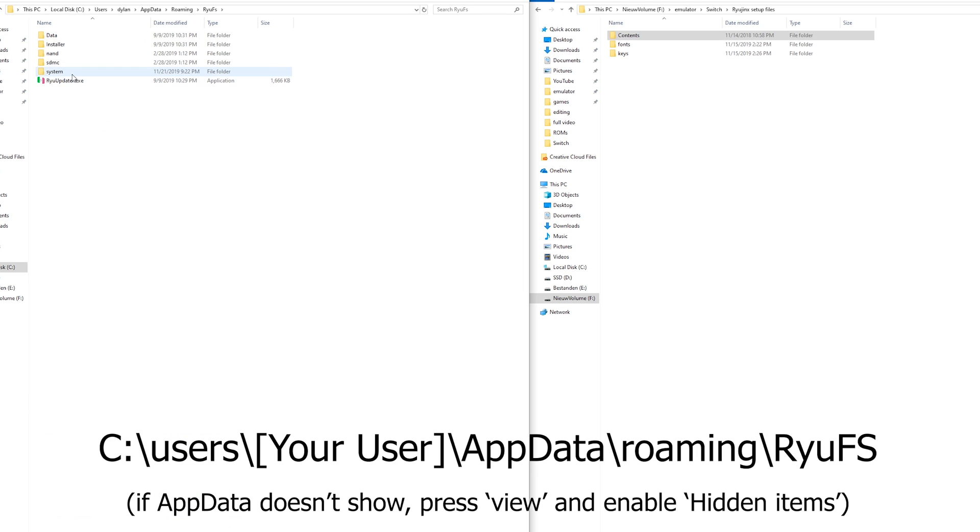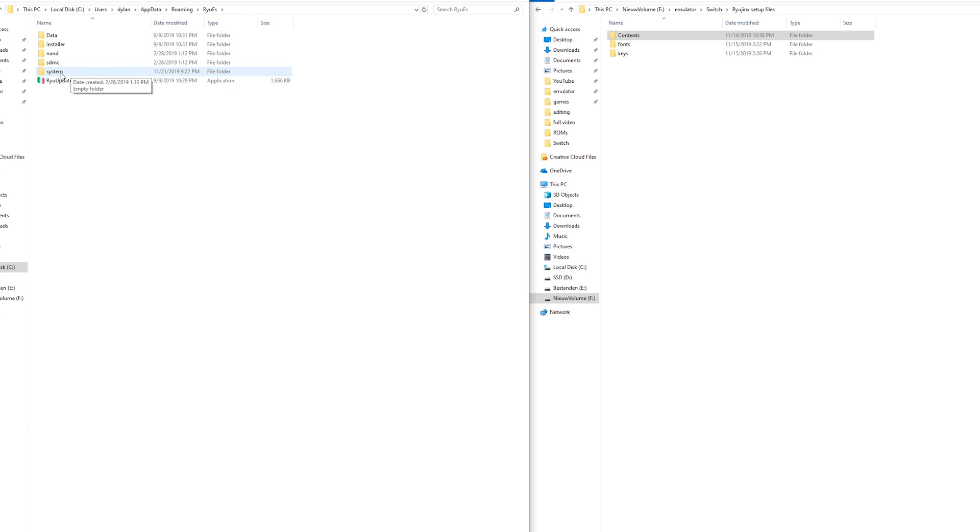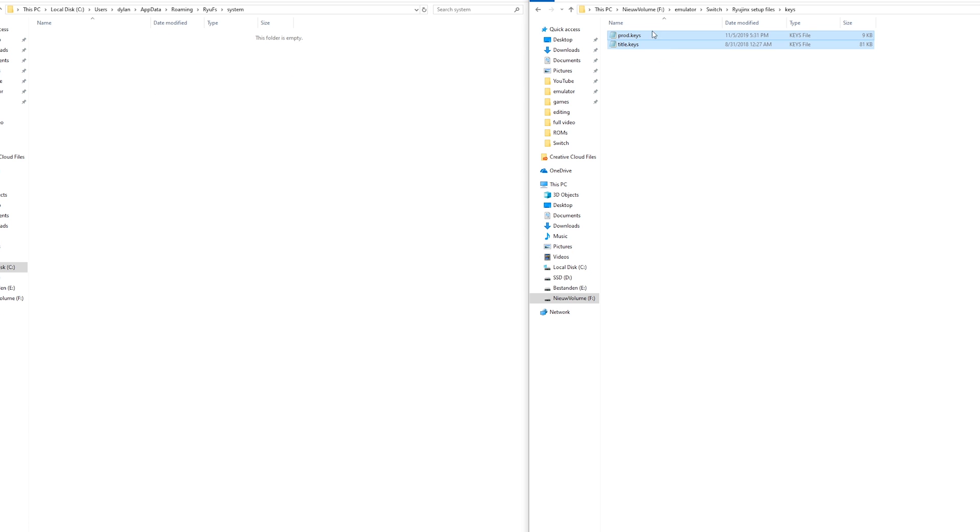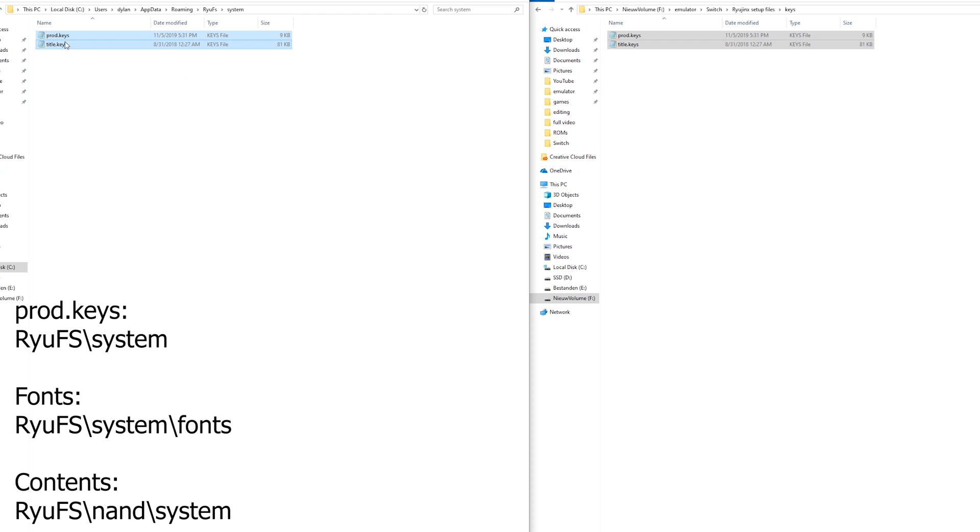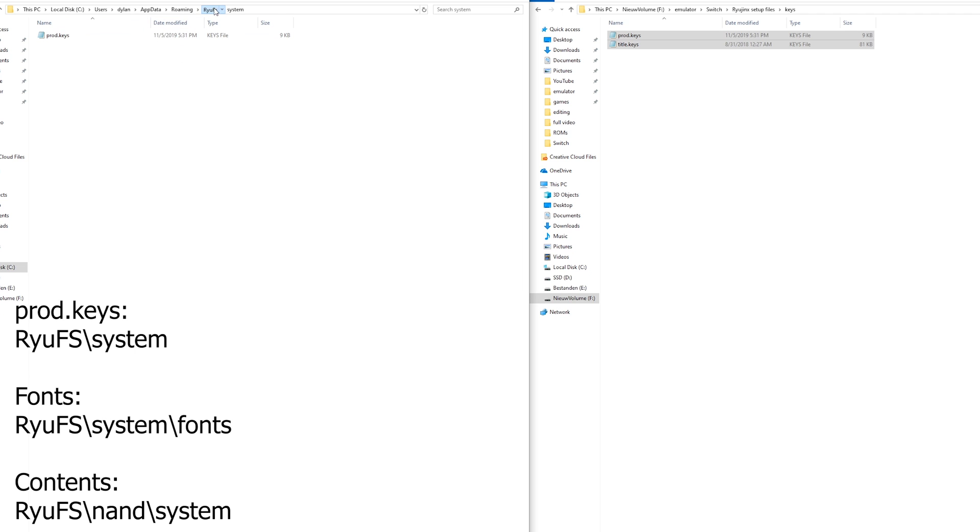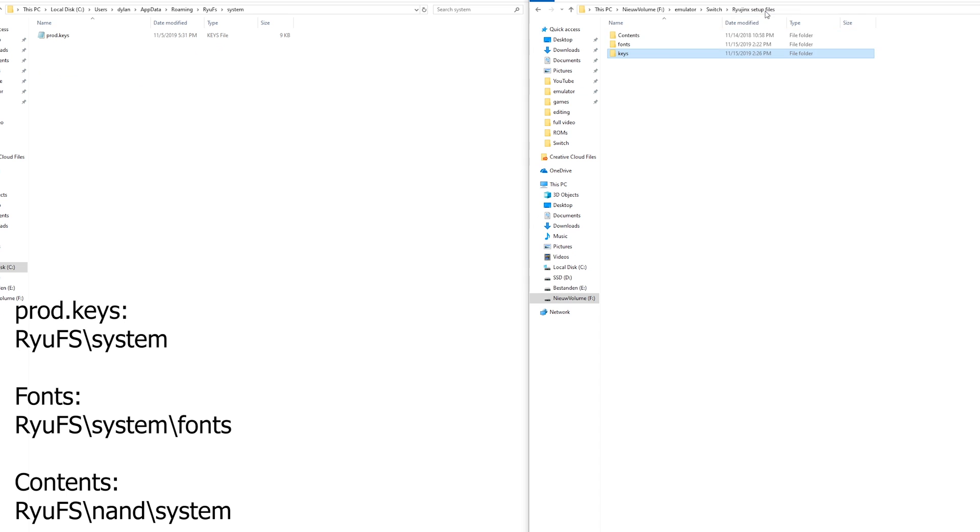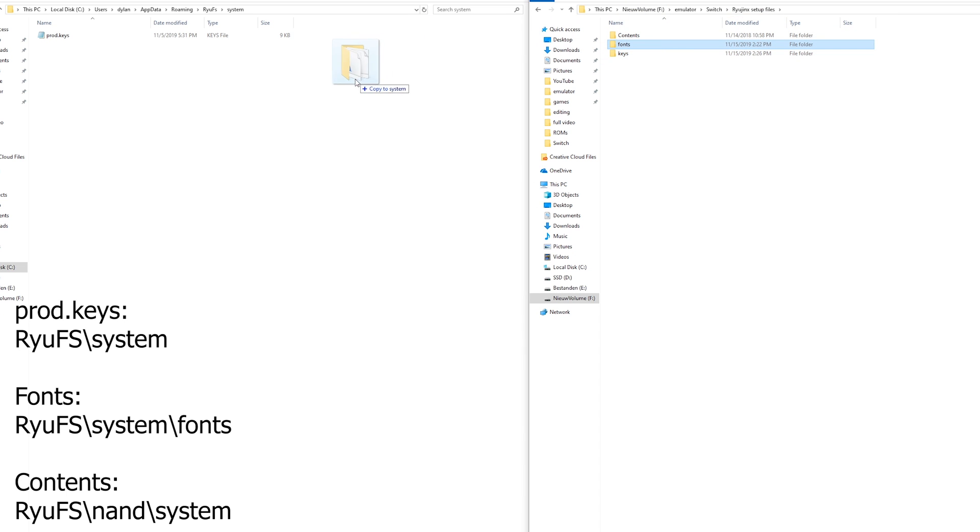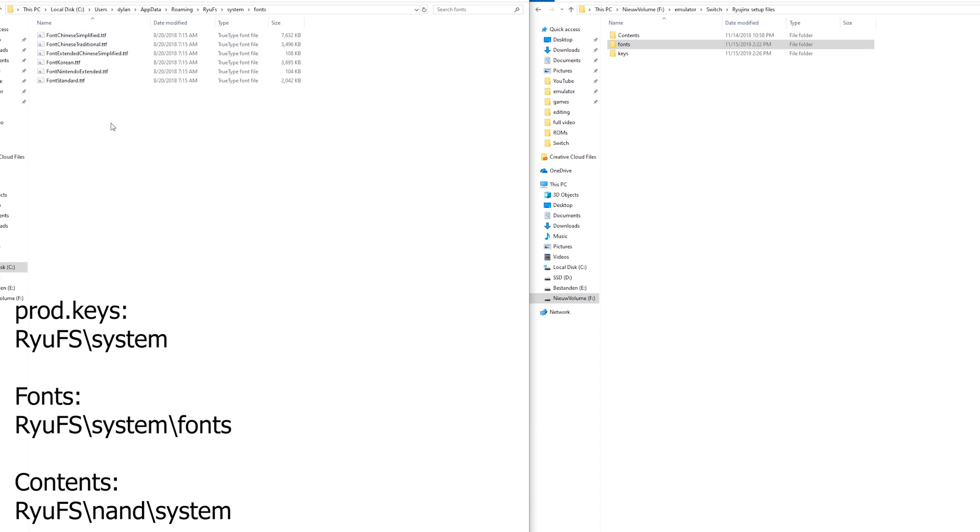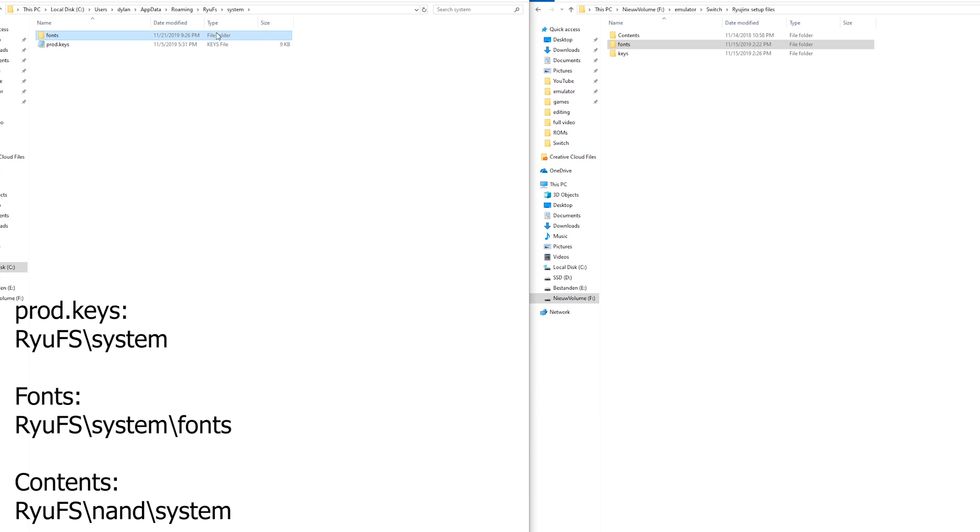So right here where you need to paste the files you need to go to system. Here you need to paste the keys and maybe I don't include the title keys but it doesn't really matter. Here without the title keys it should also work. So both should work fine. So also in this folder you need to paste the fonts folder. This actually needs to be inside the folder. So you have a folder with all the fonts in it. So make sure you use it in this setup otherwise it won't work.